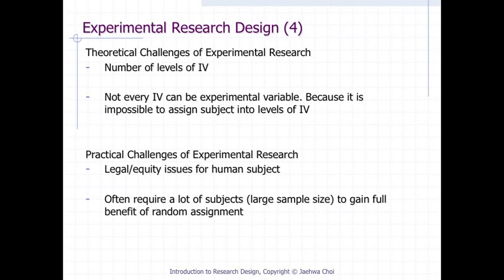There are several theoretical challenges in implementing experimental research. If there are too many levels of an experimental variable, the research is hard to implement and requires more subjects. Sometimes it is theoretically impossible to assign subjects into different levels of a variable — for example, gender cannot be an experimental variable because it cannot be deliberately manipulated or varied by a researcher. Many social and behavioral research variables are not manipulable.